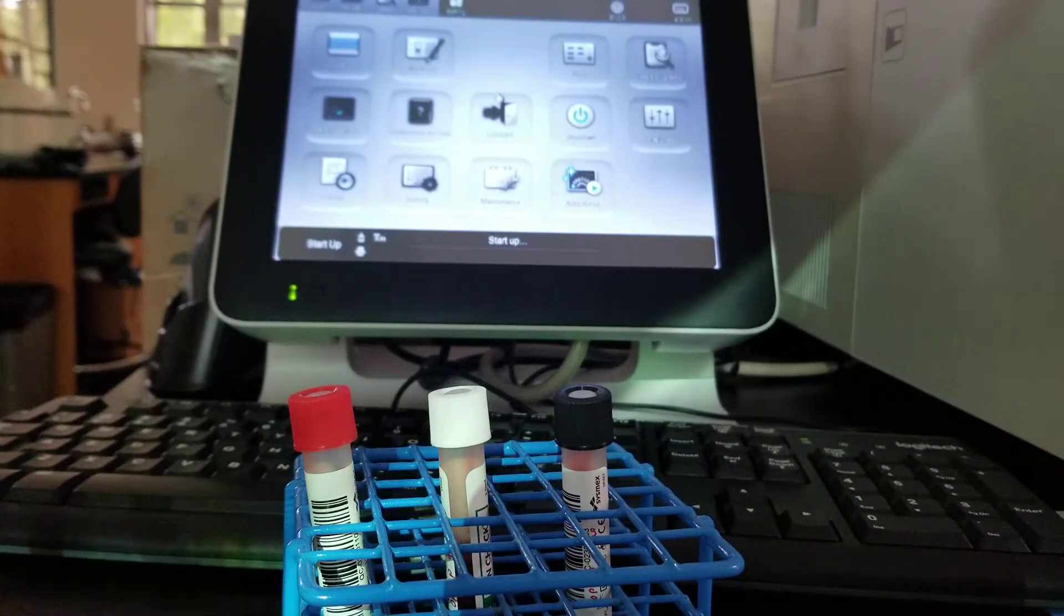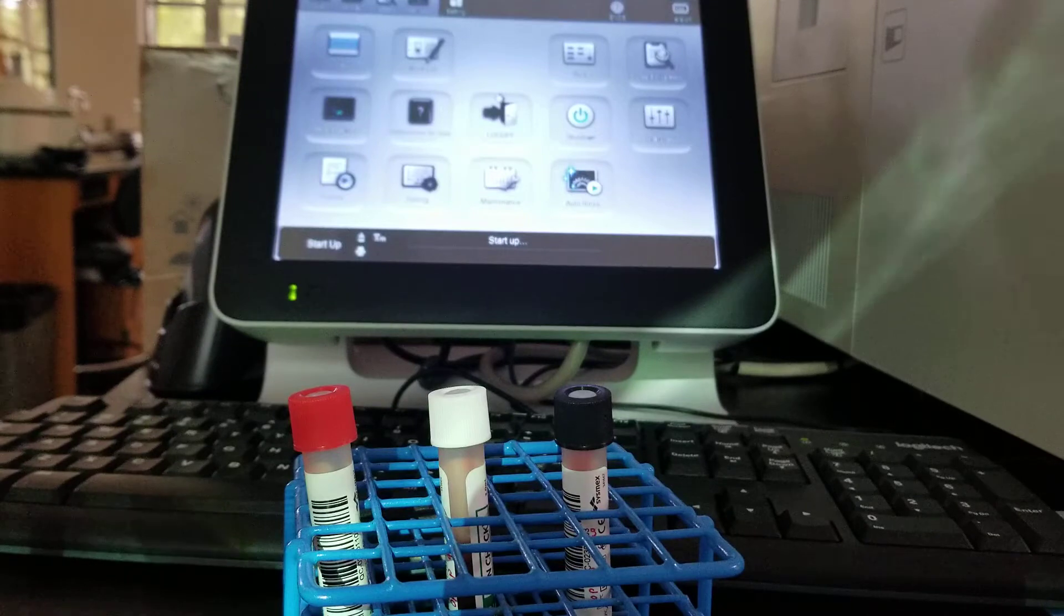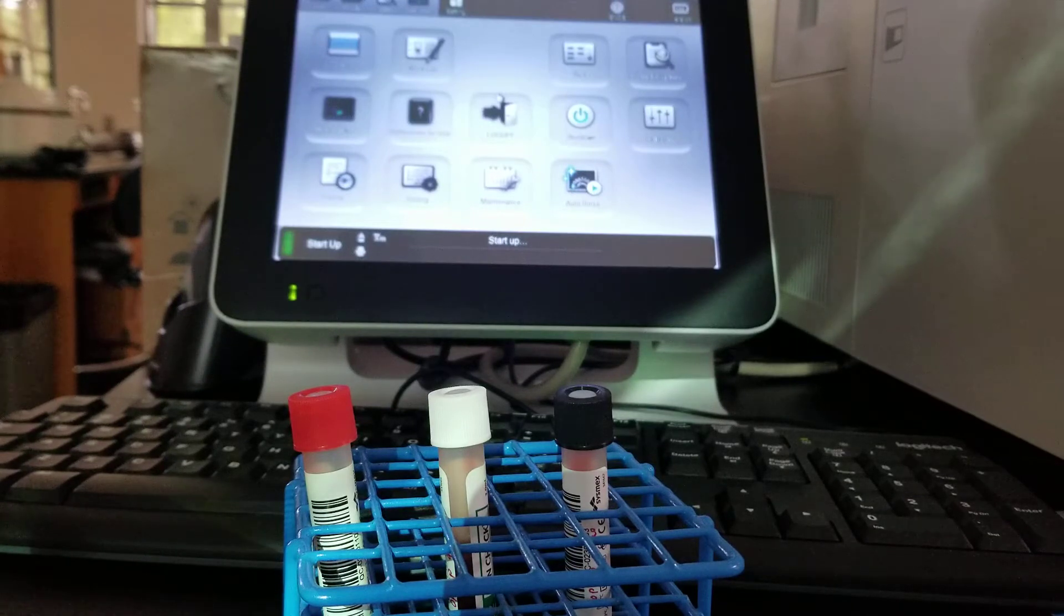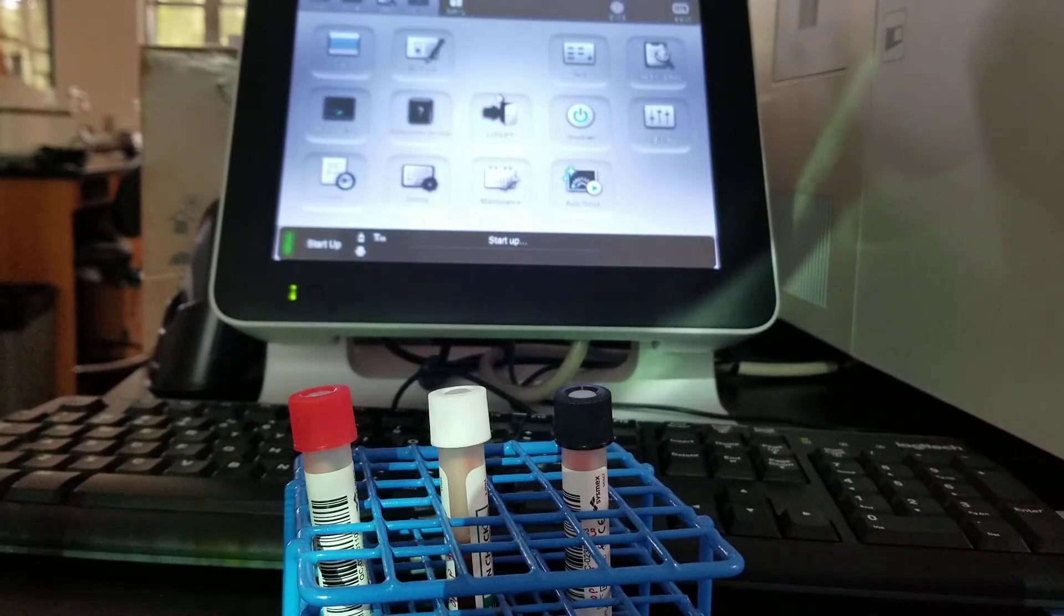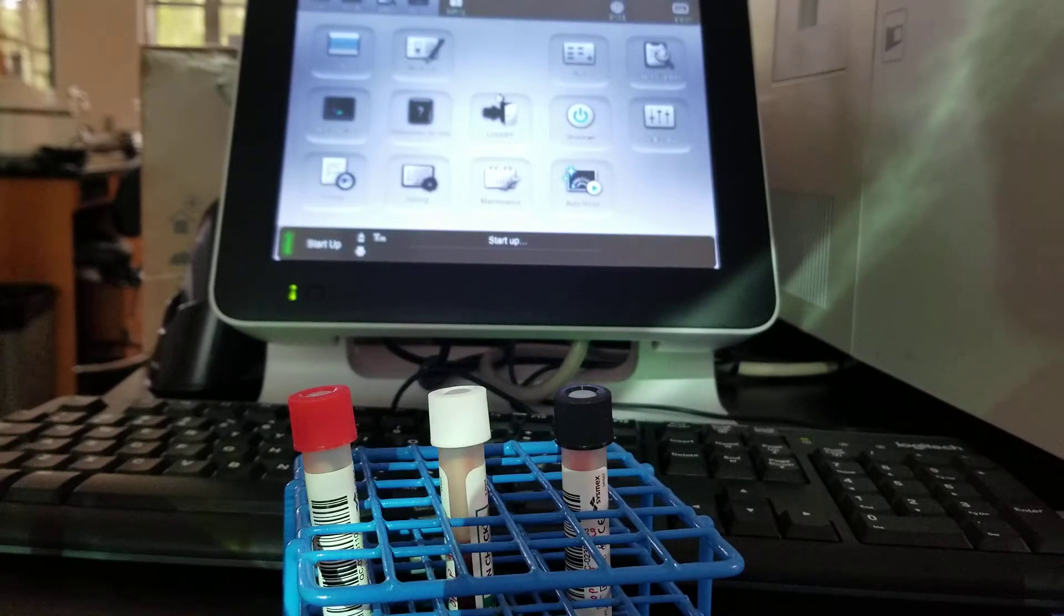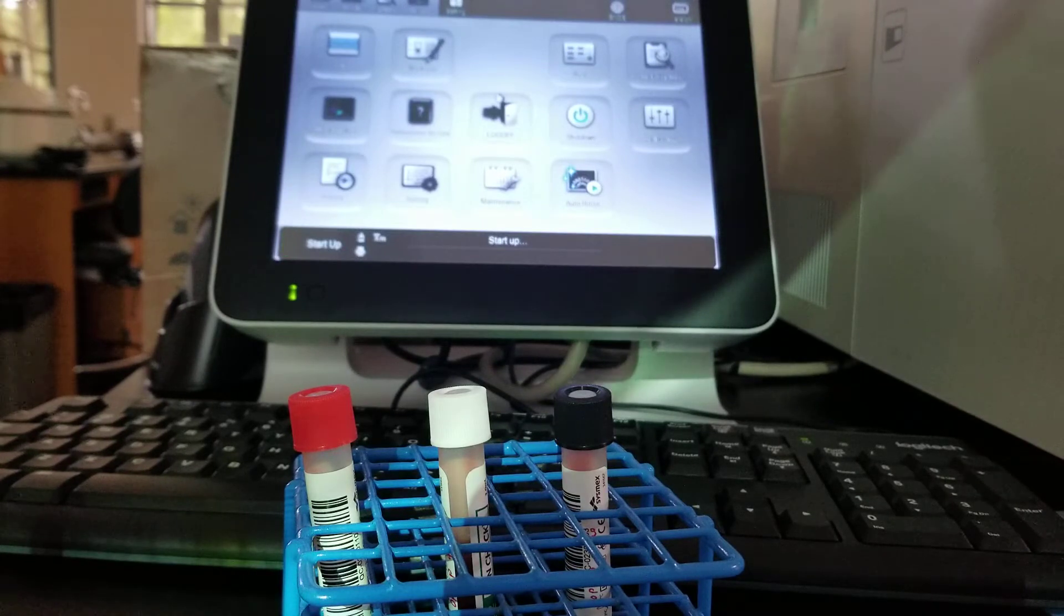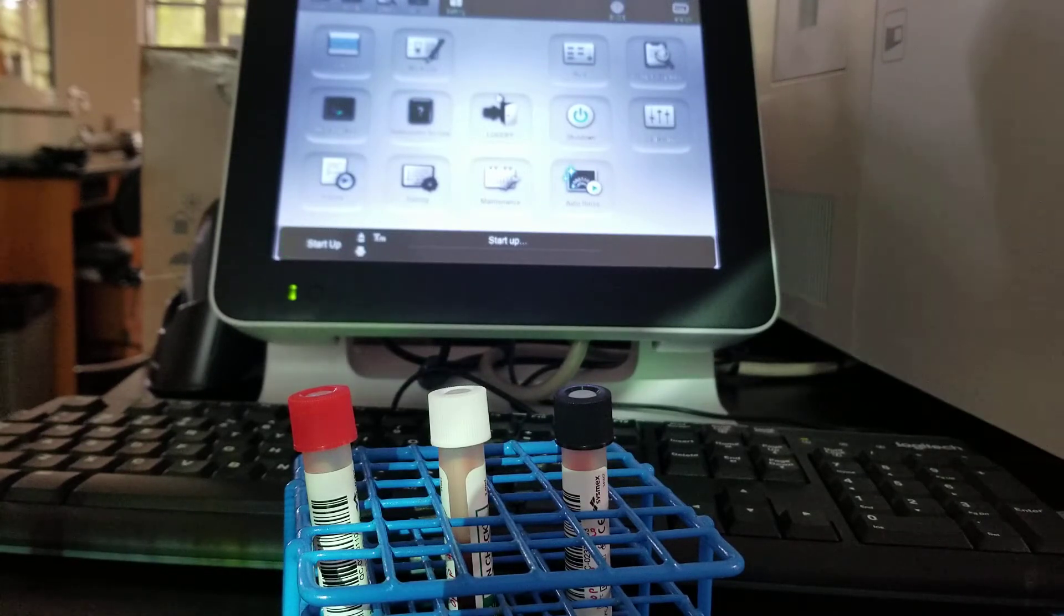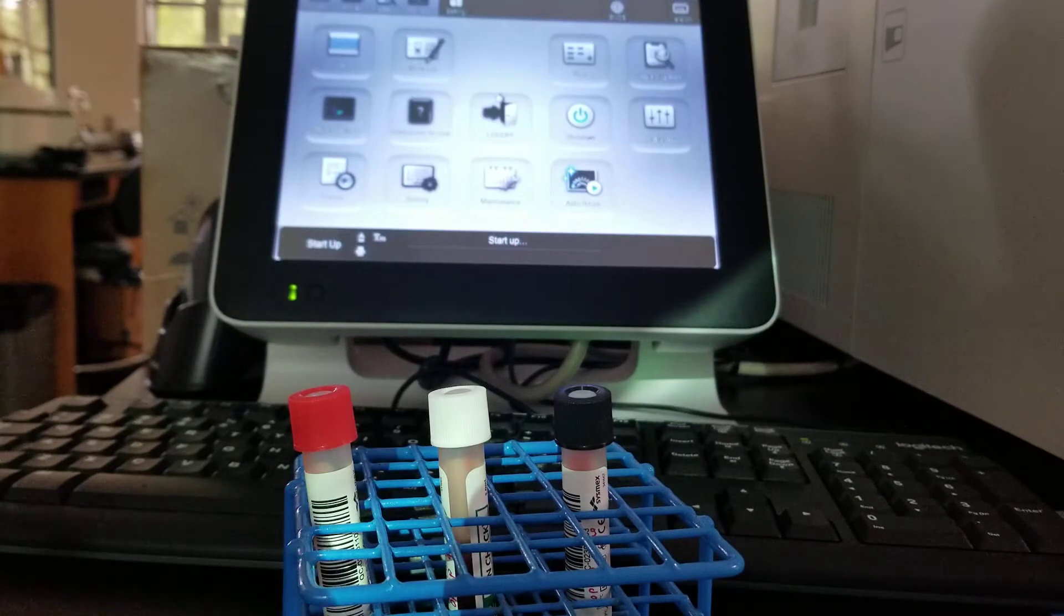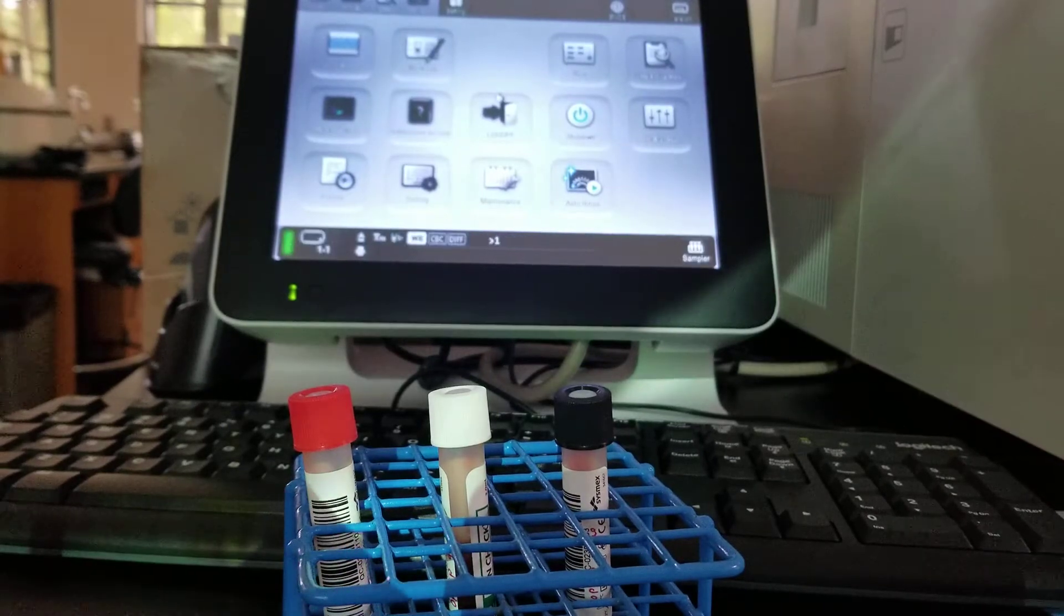You can pull one drawer out, load it up, put it in, and it'll start processing those. And then if you get more in, you can do the same with the other drawer. And like I said, you can interrupt it for manual mode as well.